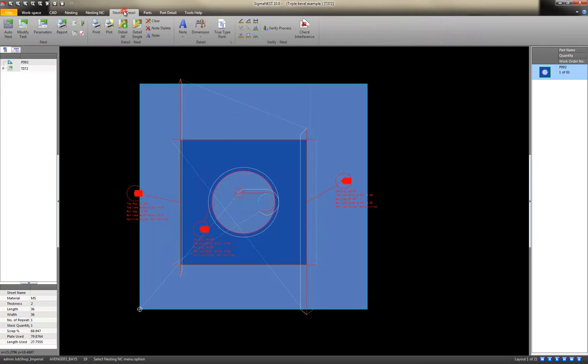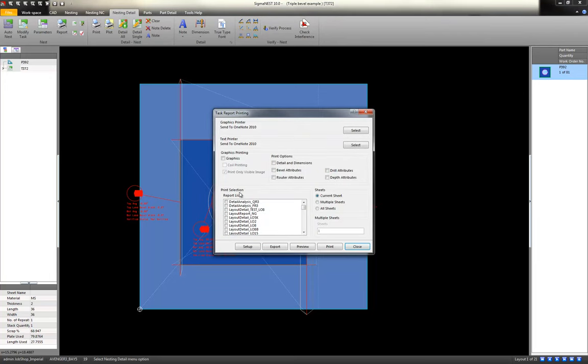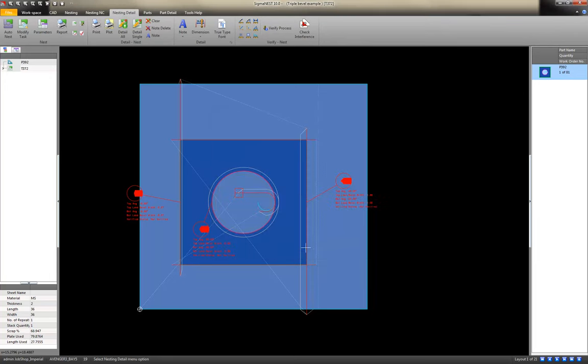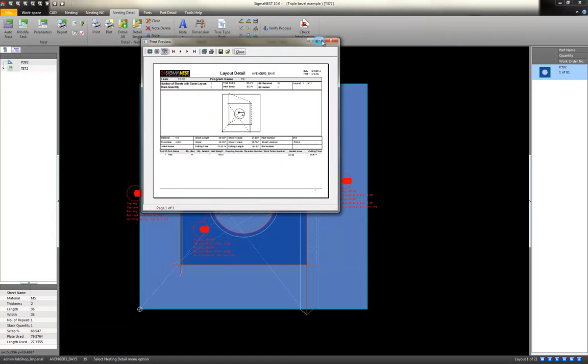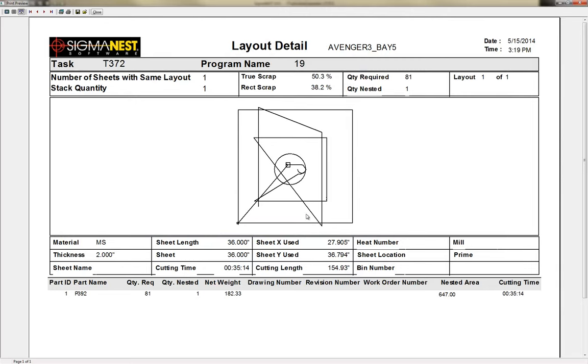If you needed paperwork or a traveler, you can go into print, preview. And here's the report that it brought up. It says that it's going to take 35 minutes to cut this plate.